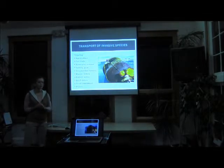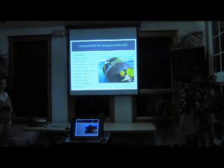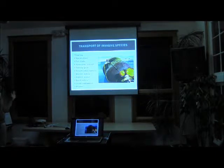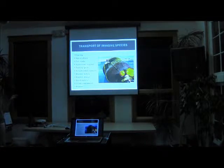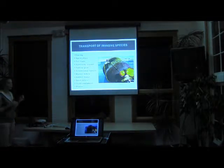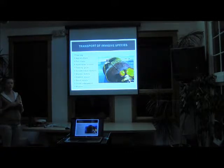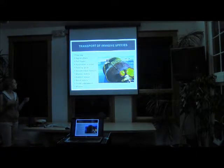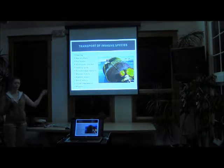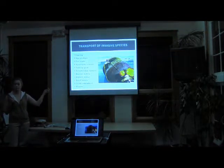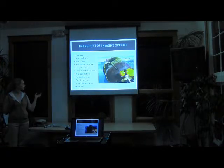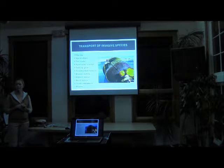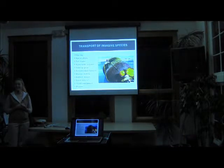So, invasive species are transported a lot of different ways on a global scale. These are probably the largest examples of that. And each one of these transport methods is called a vector. So, fouling is a big one. And that's usually associated with the hulls of ships. This is a picture of a colleague of mine doing a biological survey of a buoy in the Valdez arm last summer. Just sampling to see what kind of marine invertebrates were on the buoy. We didn't find anything invasive.